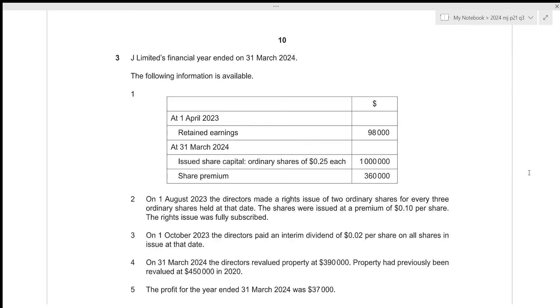Hi everyone, before I start this video, make sure that you're a part of my Discord server by joining the link in the description box below. In this video, we'll be going over A-level accounting 2024, May June, paper 2, question number 3.